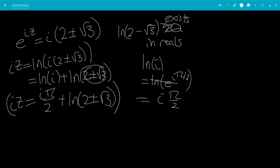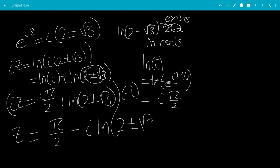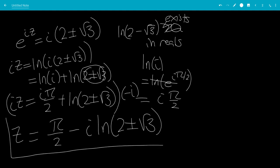We're going to multiply by negative i, which is 1 over i. So z equals pi over 2. Since i times negative i is negative i squared, and i squared is negative 1, that gives 1. So the final answer is z equals pi over 2 minus i times ln of 2 plus or minus square root of 3. And that is the end of the video.